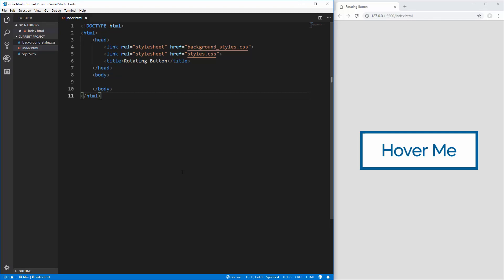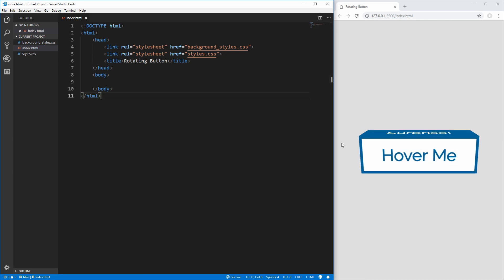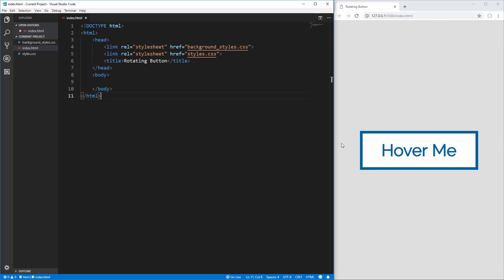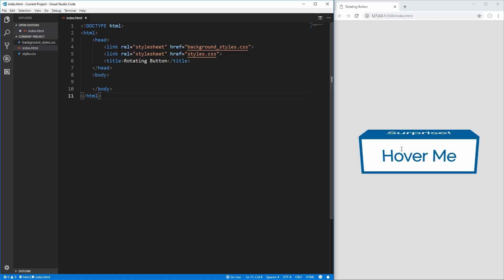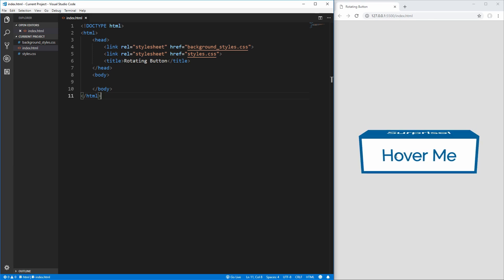Hello everybody, welcome to my first CSS challenge video. In this video, I'm going to be going over my thought process as I code this rotating 3D button over here on the right. As you can see, when you hover over it it'll show the top face of the button, and when you hover off it'll go back to showing the front face. It'll be smooth no matter how quickly you go on or off, and it'll always work.